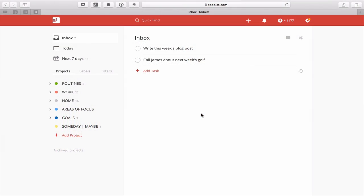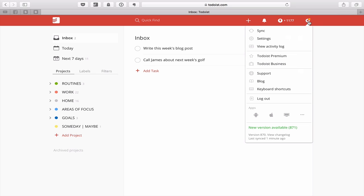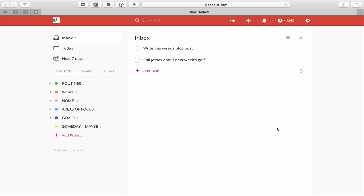Right, here we are in my demo account of Todoist and the first thing I want to show you and something that I always recommend is when you open your Todoist, you're sometimes going to see this orange dot above the settings icon. So this orange dot up here, what you need to do when you see that is to go down to the section where it says new version available. Click on that and it will automatically update your Todoist to the latest version.